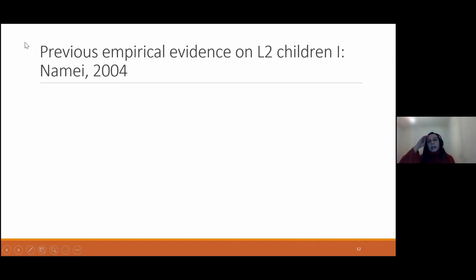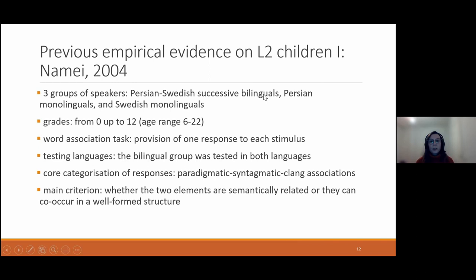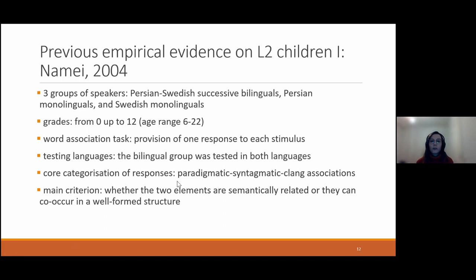Now we will look at previous findings about L2 children, our target group. The first study was conducted in 2004 with three groups: a bilingual Persian-Swedish group, a Persian control group, and a Swedish control group. There was a wide age range from preschoolers to adults. Participants had to provide only one response to each stimulus. The bilingual group was tested in both Persian and Swedish, and the core categorization involved paradigmatic, syntagmatic, and clang associations.